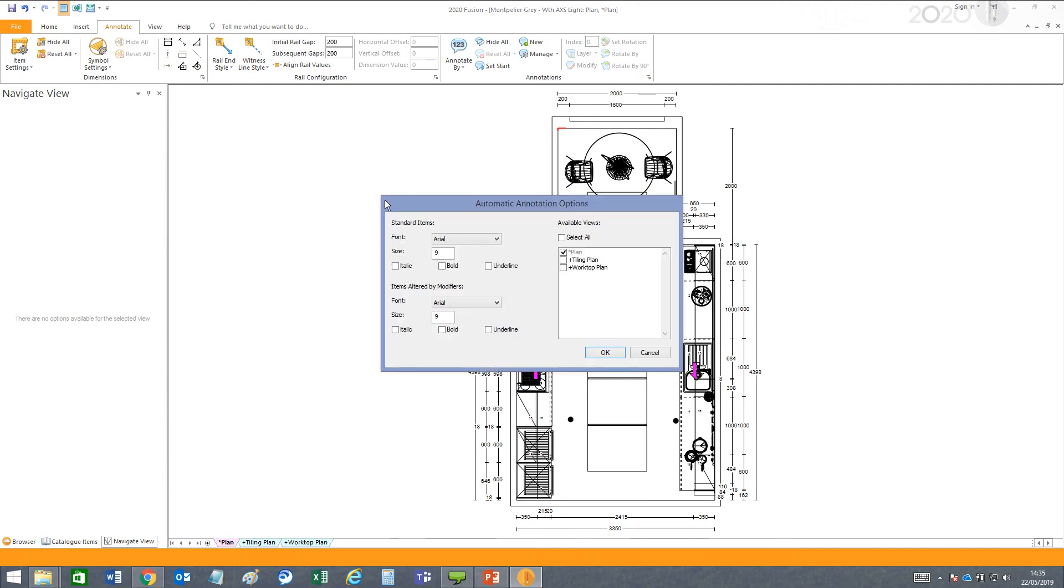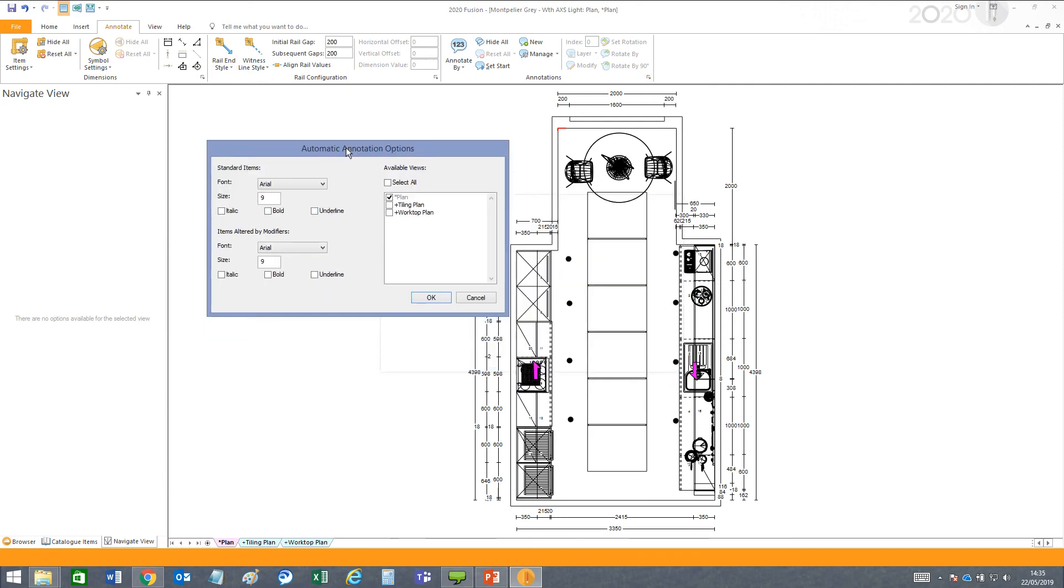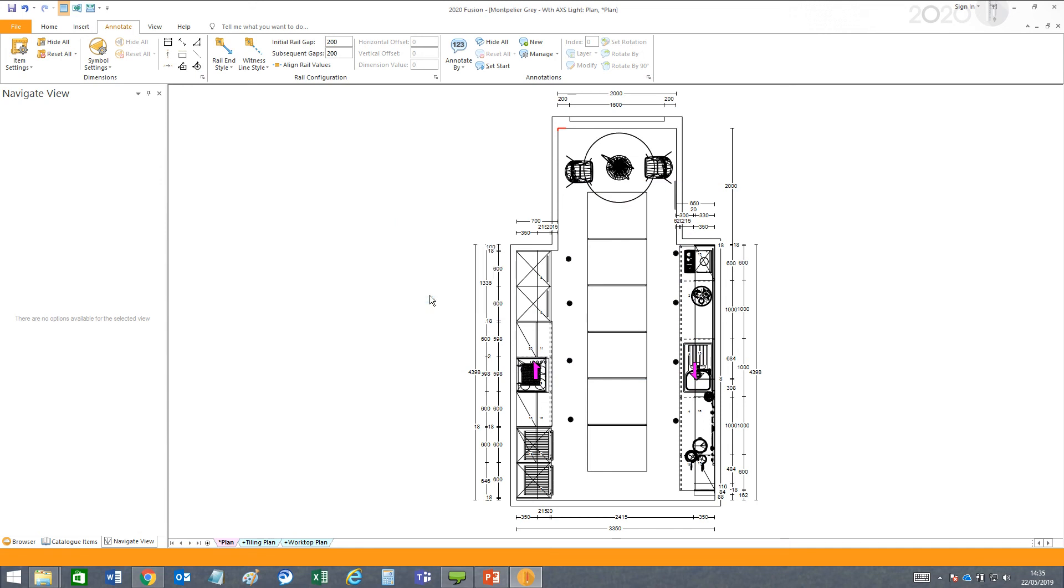Adjust the settings to show the numerical options on the units. Let's increase it to 16. And now you can see the annotations on the cabinets are more visible.